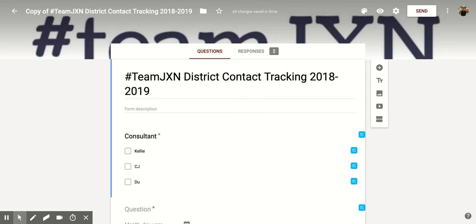Hi everyone. Today we're going to be talking about how to limit people responding to your Google Form so that they can only respond once.